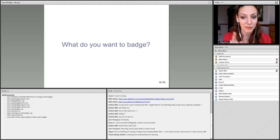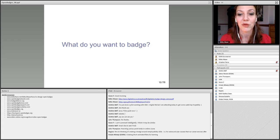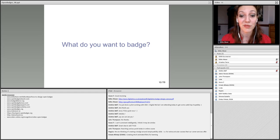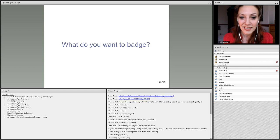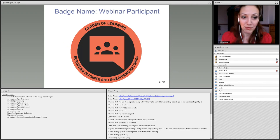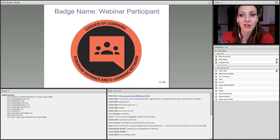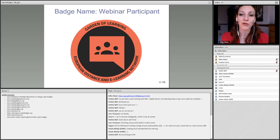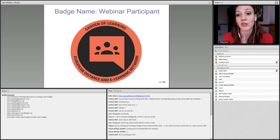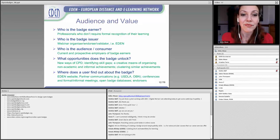Some of you in the chat have mentioned ideas: employability skills — let's remember that because we'll get back to it. Creating short animated films for learning — that's very good as well; I'll get back to that later when we come to the evidences. We are going to pretend that we just came up with the idea of badging webinar participation. Just so that you can have the final goal in front of your eyes, this is the final look of the badge we are going to design — the webinar participant badge.